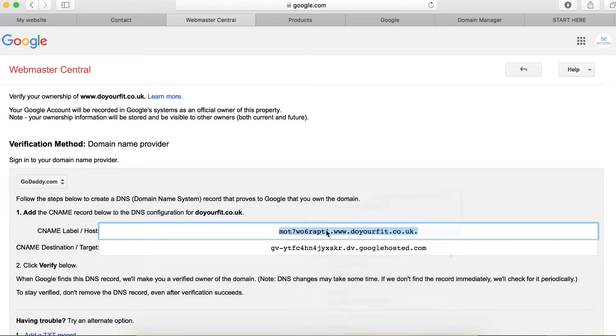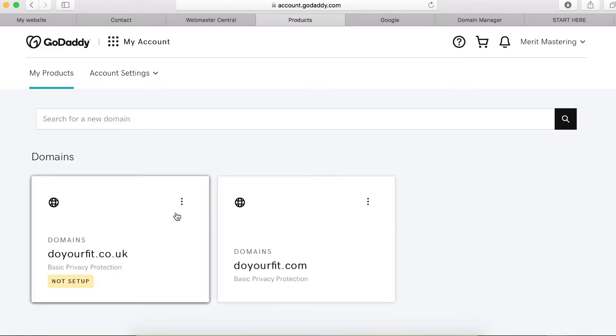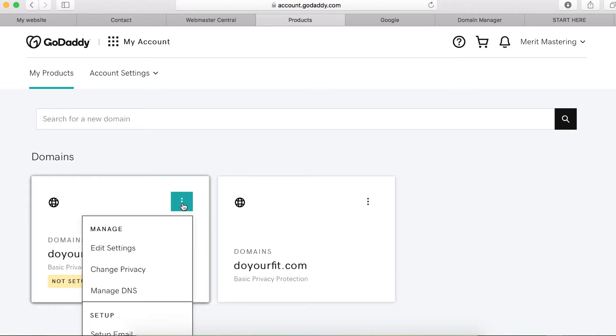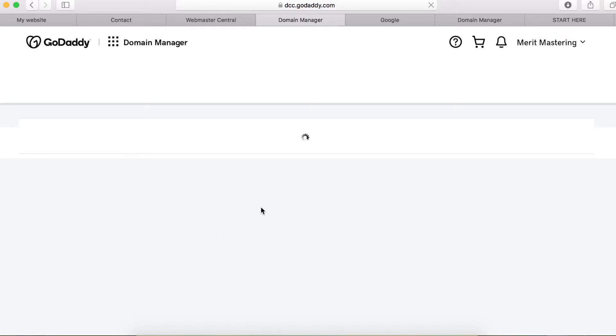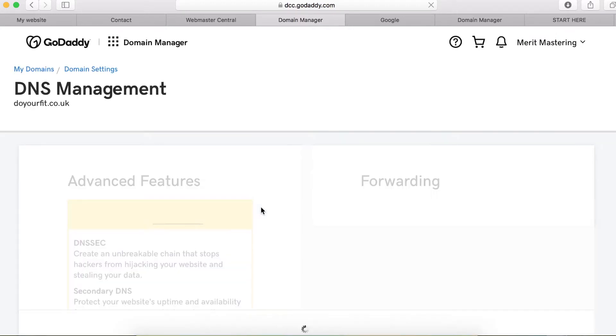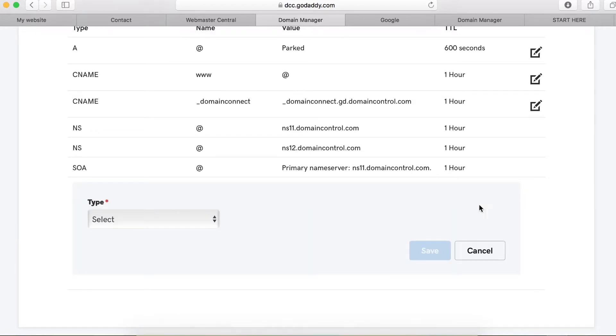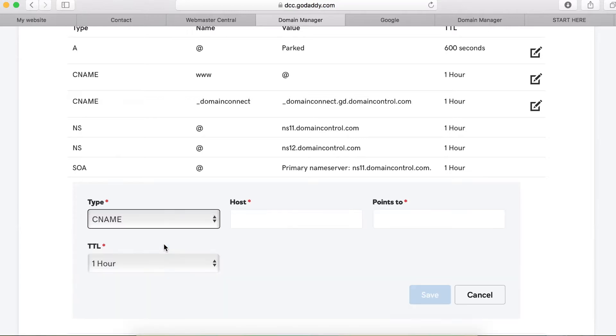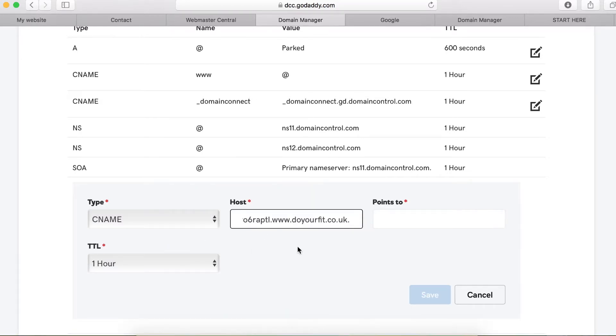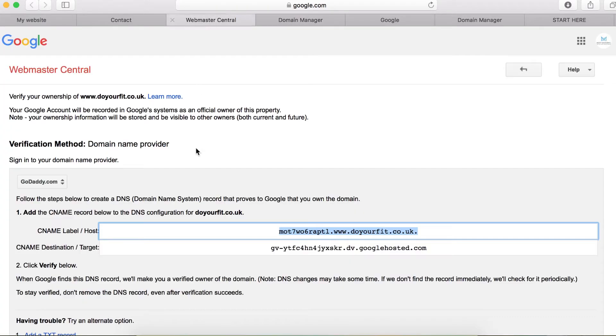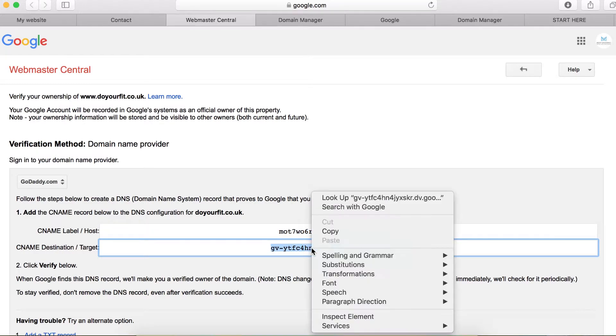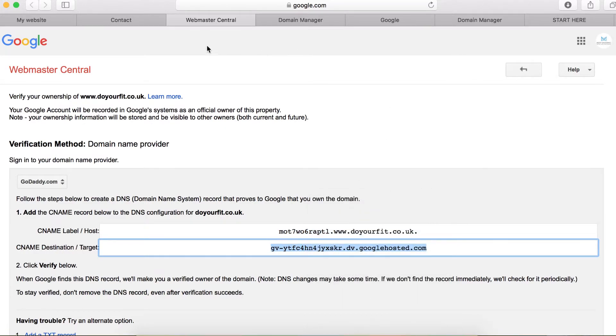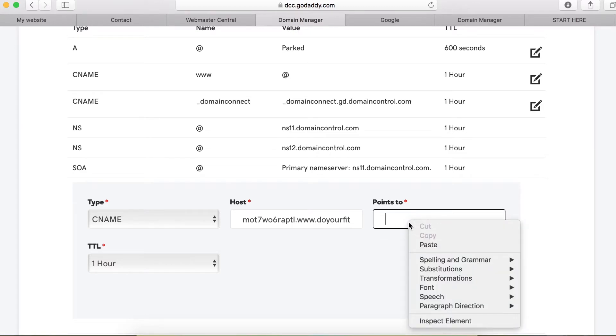Then go to your domains on your GoDaddy account and click on this three dot icon and then click manage DNS. Here you want to click the add button and select CNAME. I'm going to paste the first host right here.